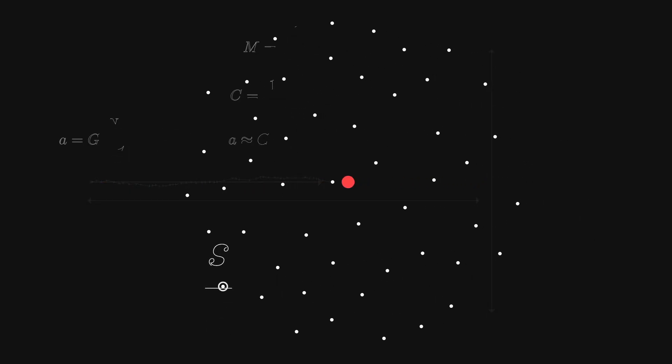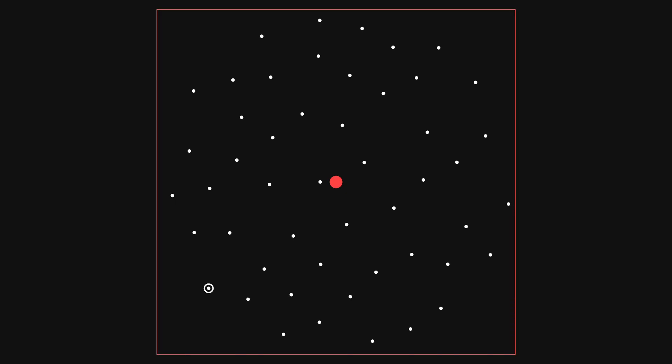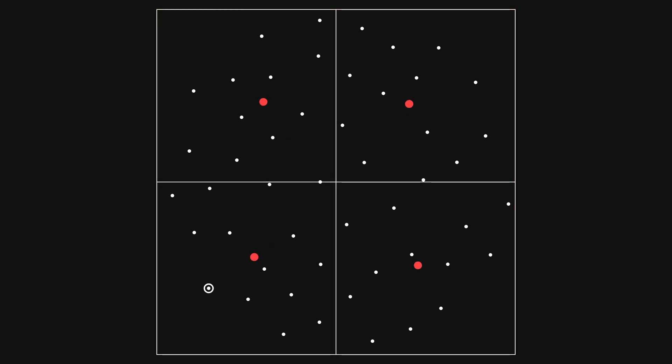Now let's say that this group does not satisfy our criteria. We could then divide the group into four subgroups. Since these groups are smaller, they are more likely to satisfy the criteria.